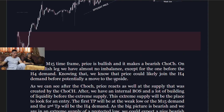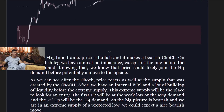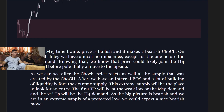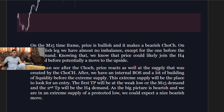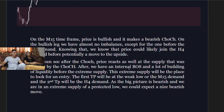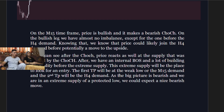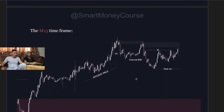On the 50-minute, price is initially bullish then makes a bearish change of character. On the bullish legs there is almost no imbalance except for the one before the four-hour demand, suggesting price could likely revisit the four-hour demand before a potential move upside. After the change of character, price acts at the supply created by that change of character, then an internal break of structure forms with a build-up of liquidity before the extreme supply. This extreme supply becomes the entry zone.